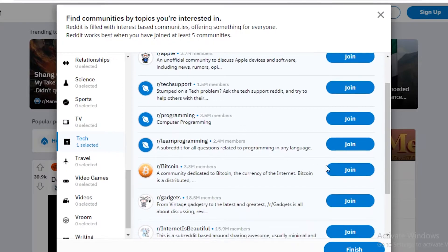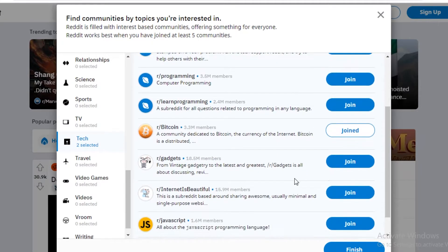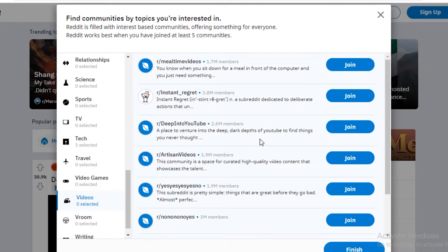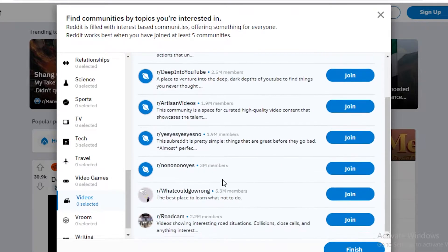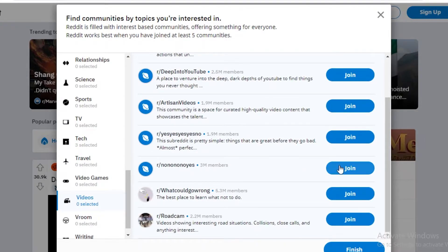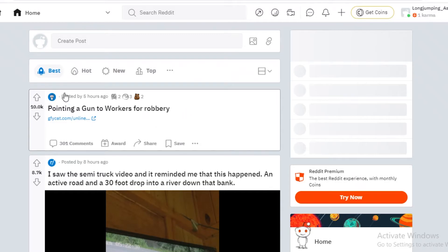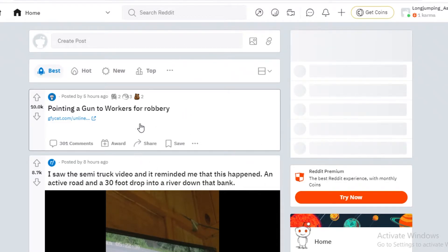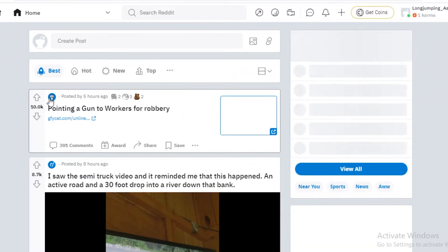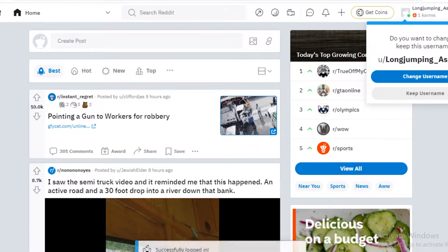So let's follow tech, Bitcoin, gadgets. Also let's follow instant regret. And now we're just going to get started. That's a lot of stuff that we have taken interest in.